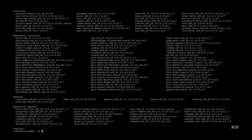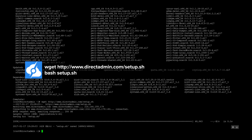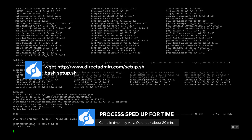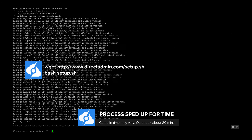Using wget we're going to download the DirectAdmin installer and run it. Using bash we'll start the installer — you will need to have a DirectAdmin license in order to install DirectAdmin, so you'll want to purchase that beforehand.